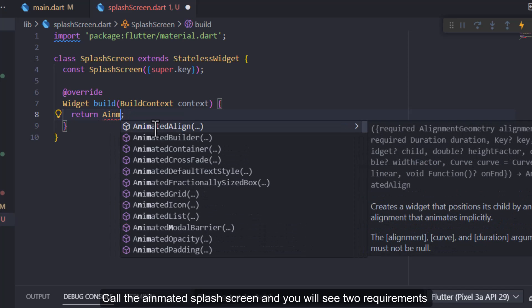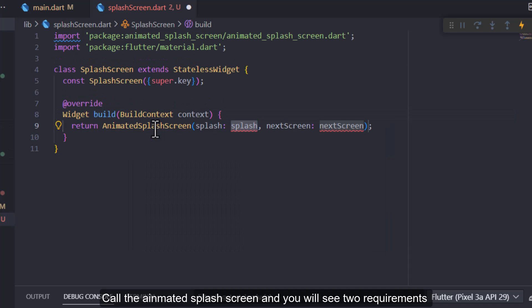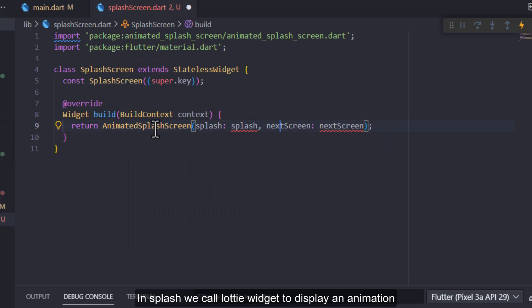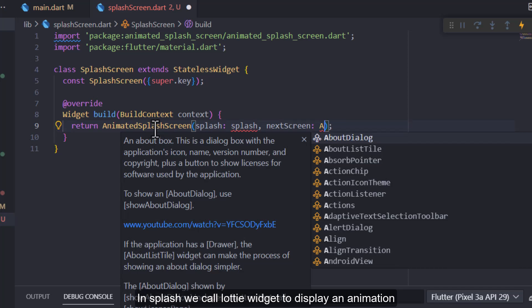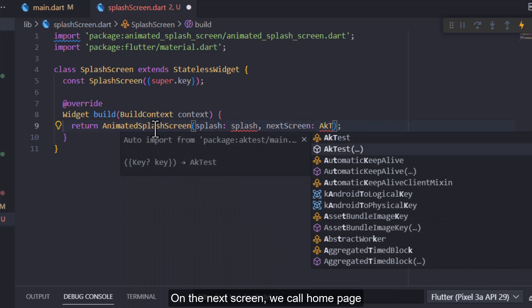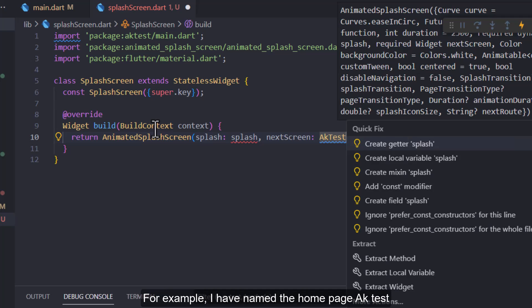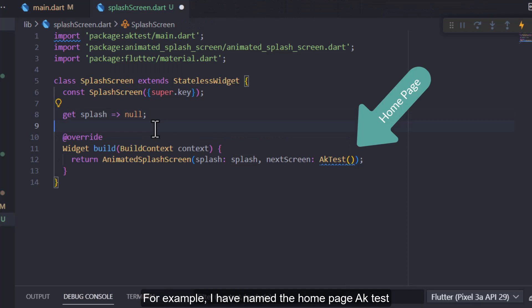Call the animated splash screen and you will see two requirements. In splash, we call Lottie widget to display an animation. On the next screen, we call home page. For example, I have named the home page AK test.